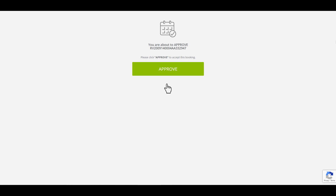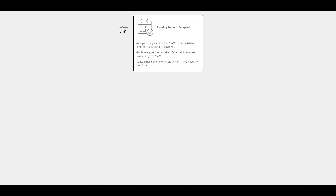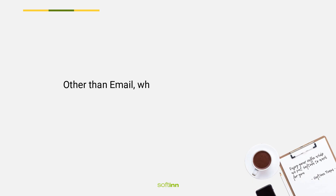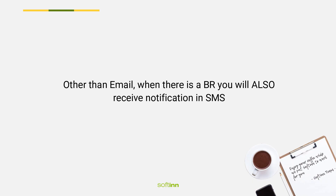To accept the booking request from email, click the Accept button. You will be redirected to a new page — click Approve. The booking request has been accepted.